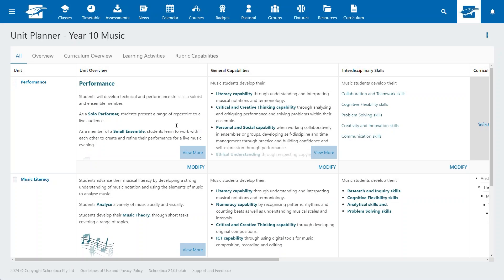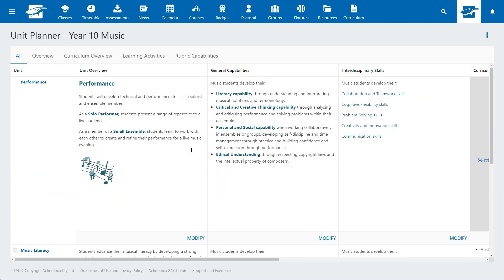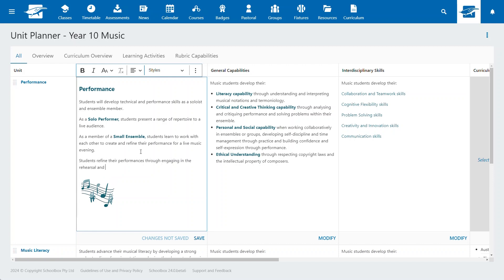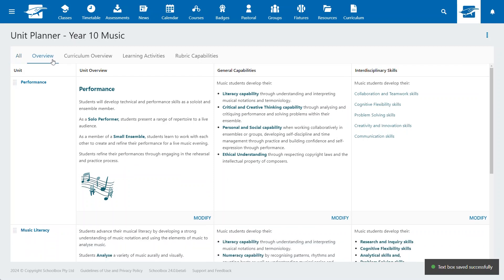Our latest enhancements allow you to update your units directly via the Planner. This simplifies the process of documenting and organising curriculum. Now, you can set multiple columns on the Unit Planner focused on areas like general capabilities, global contexts and interdisciplinary skills.